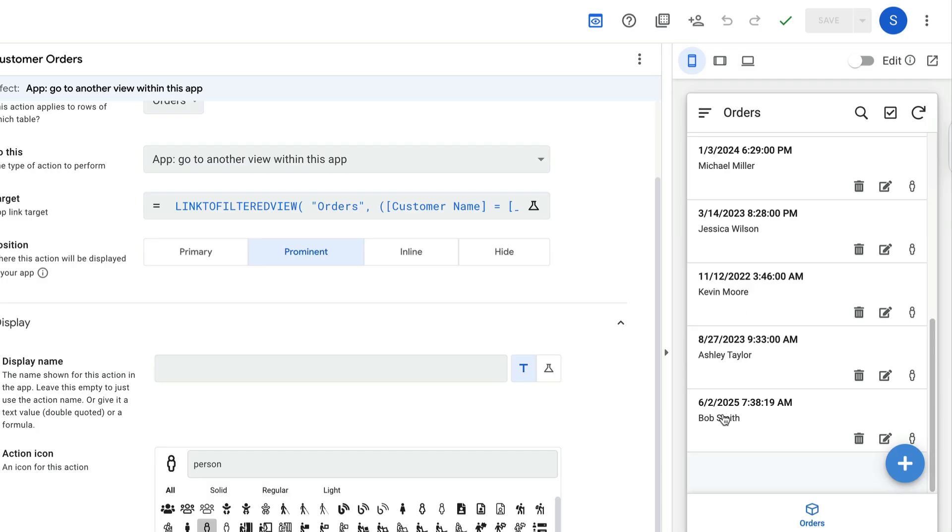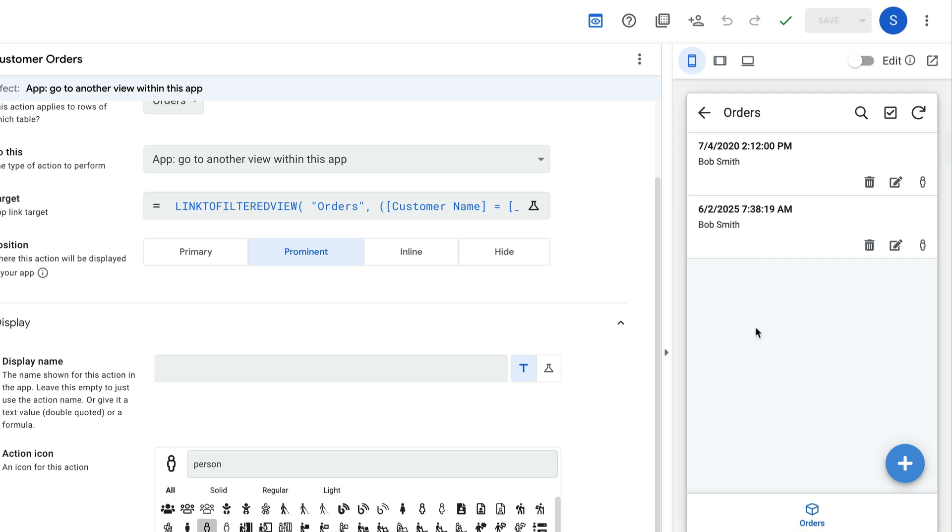So let's go look at Bob Smith. Bob Smith, again, has those two records. If I click the person icon for Bob Smith, you see those two different records. And again, they have different dates so that we know that they're different records for Bob Smith.